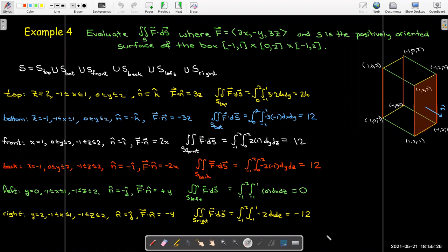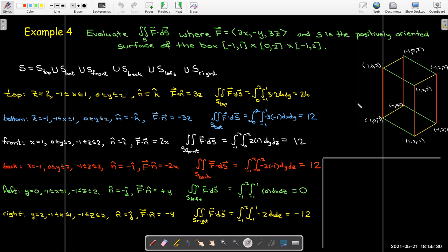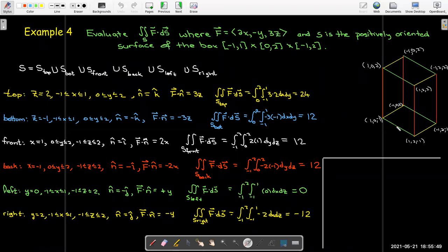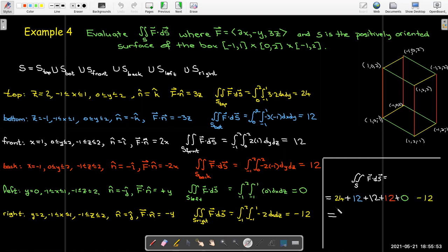To get the total flux across the entire box — the net amount of the vector field flowing out — we add up all six faces: 24 + 12 + 12 + 12 + 0 + (−12) = 48. If you look at these problems systematically, you can work through them efficiently.